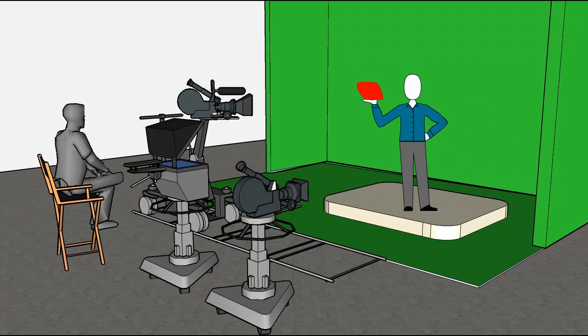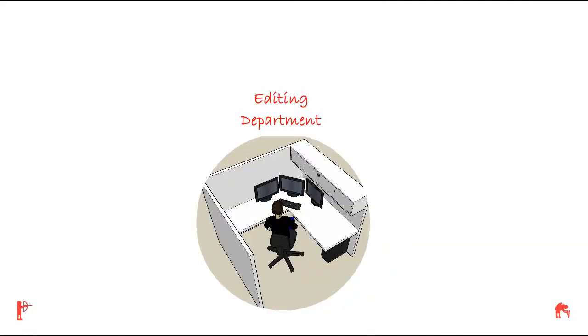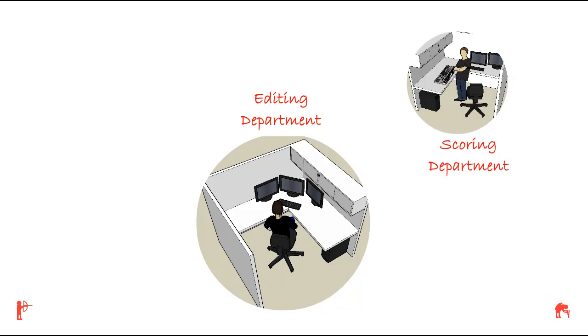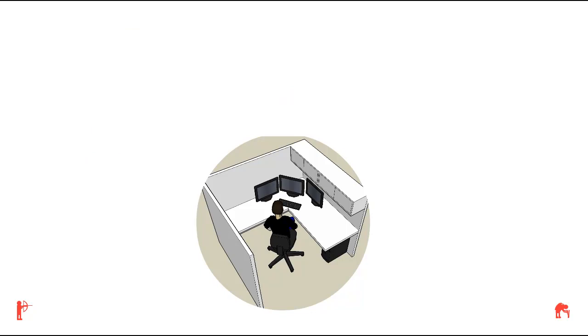Tom shows up for the shooting of his video. Two cameras are used. They spend two hours shooting the video. The editing department asks the 3D graphics department for the 3D animation of Tom's product and music from the scoring department. They then spend several days editing the video.